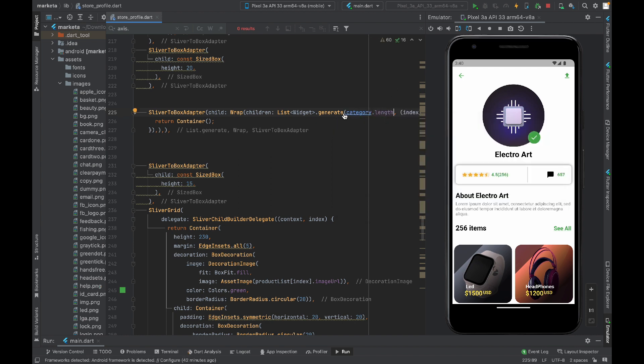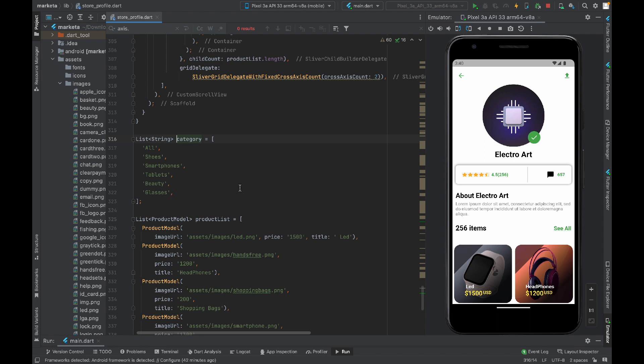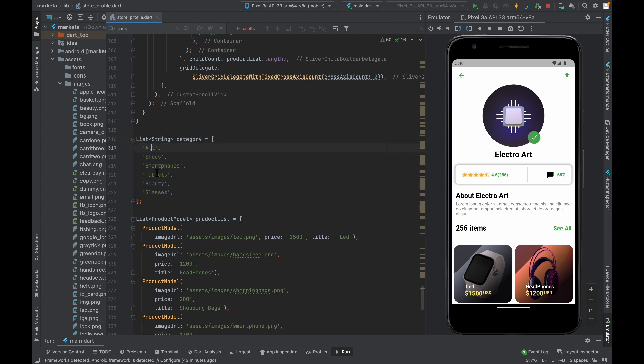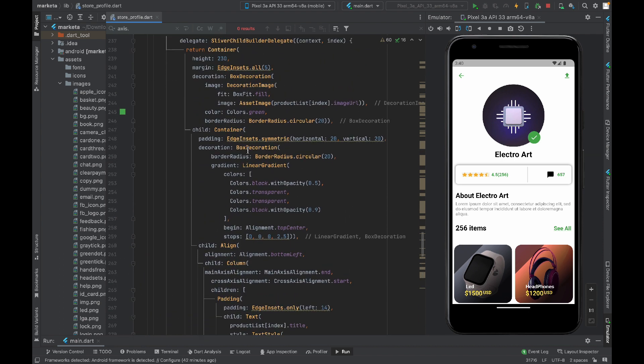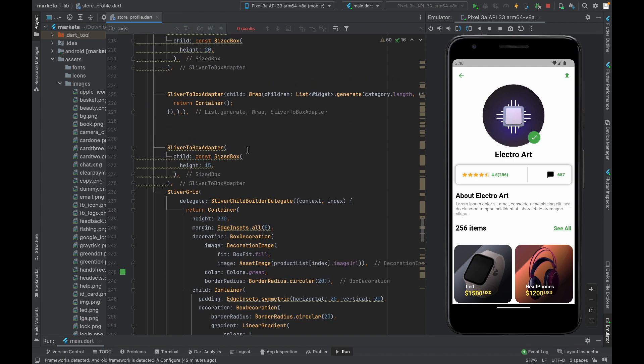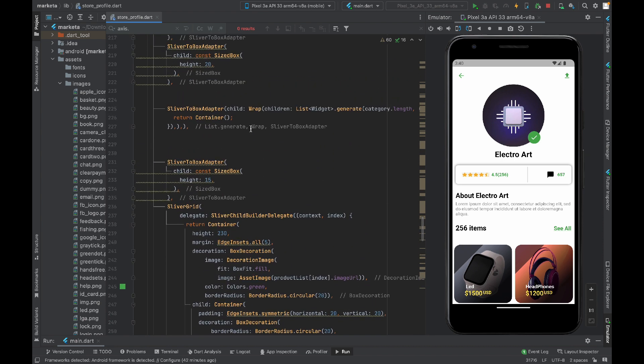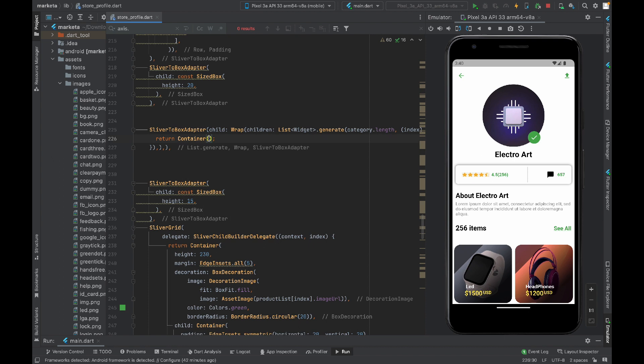Let me show you this category list. Here we have the category list and these are the options that we are going to display in our option selector widget. In the container I will assign some margin just because I want to separate my options from the sides.